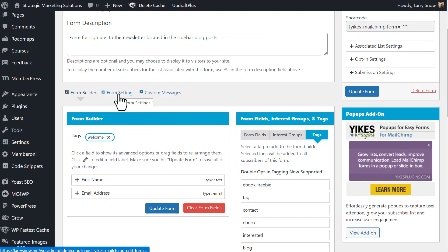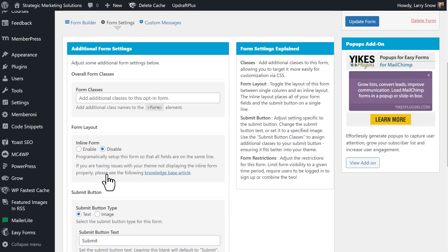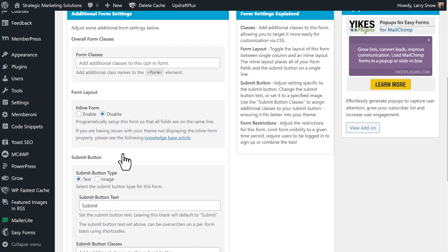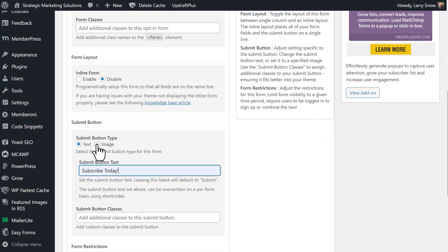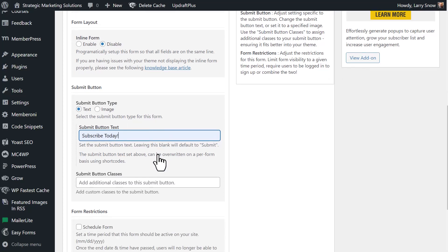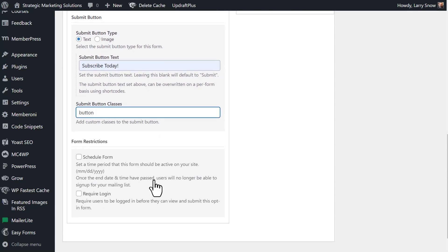Now we're going to go over to our next tab here called form settings. Now, if you have additional CSS classes that you want to use on your form, you can do that here. If you want to have an inline form so that all of the fields and the submit button go in a straight line, you can do that. But since it's for the sidebar, I don't want that. We can change the submit button. We'll do subscribe today. And we also can add in an image to replace the submit button. And additionally, we can do submit button classes. So if you don't want to default yikes CSS, we could do our own. And I think I have a class called button. We'll try that there.